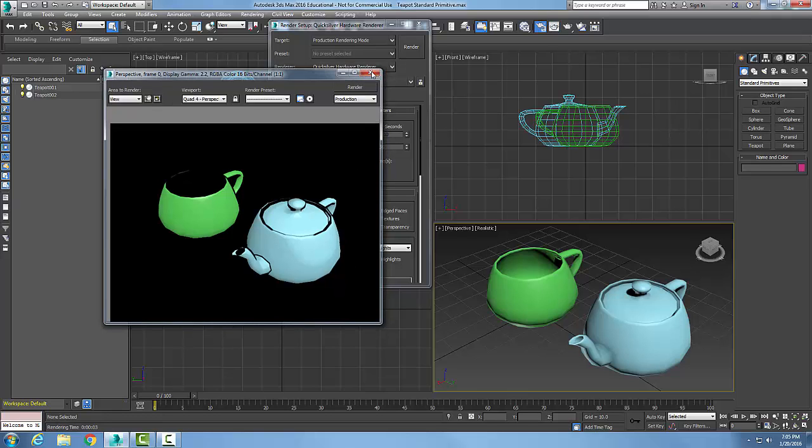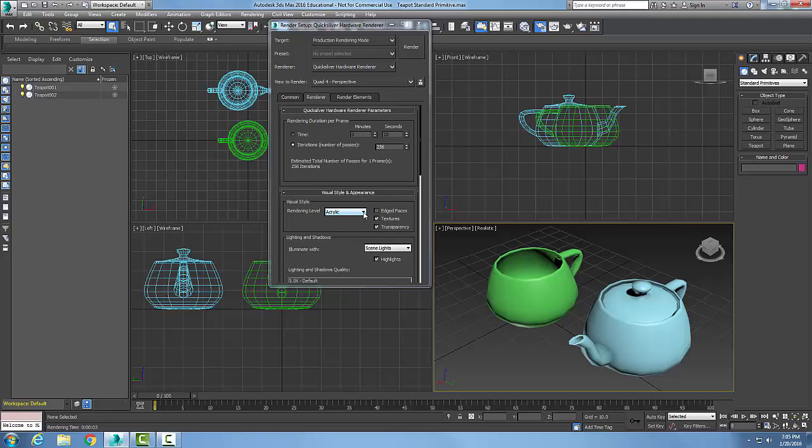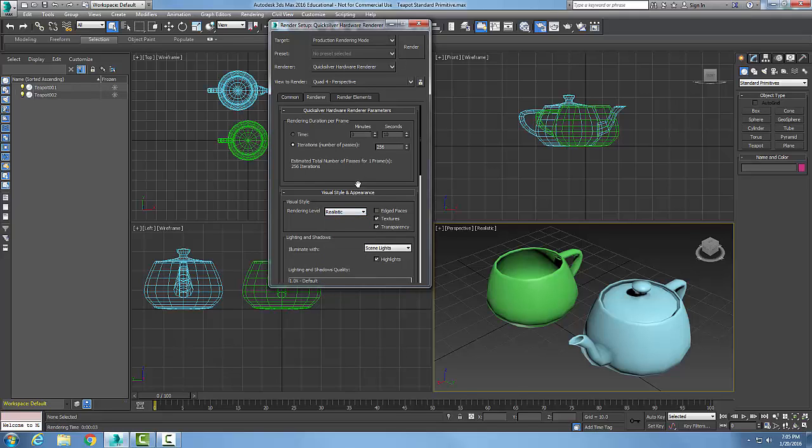So each one has its pluses and minuses. So we can make the changes to which renderer we want to use and all its settings. But I can go back to Realistic and hit Render.